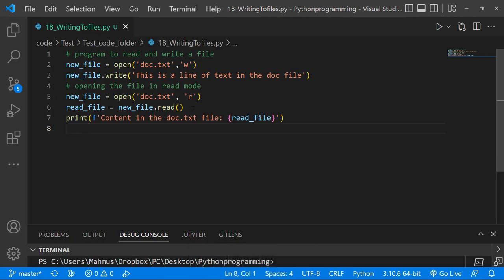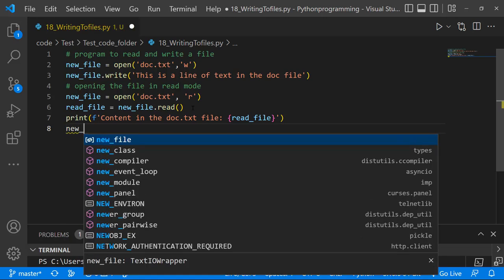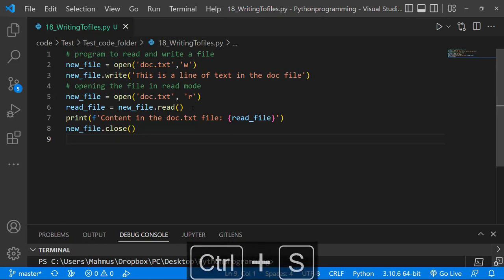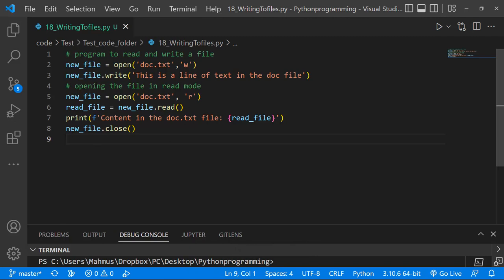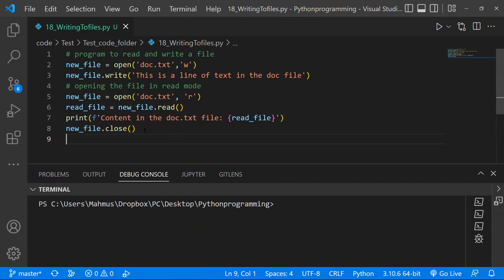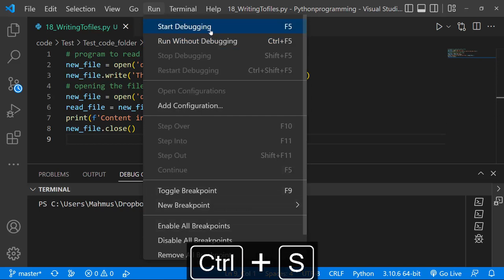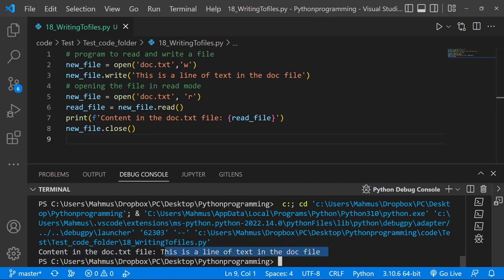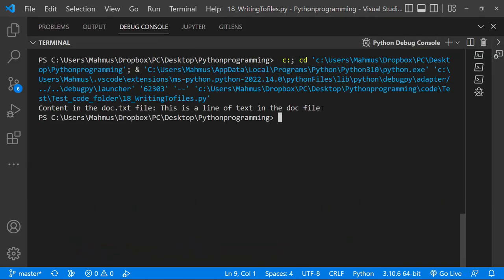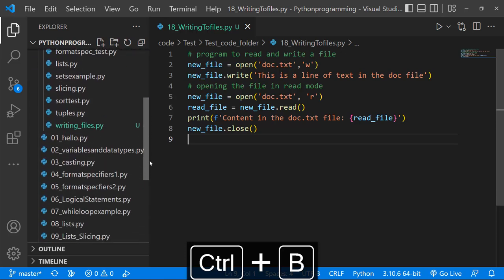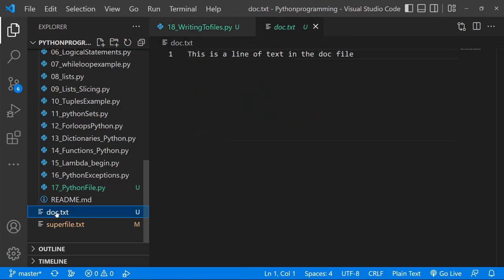What I want to do now is close my file: new_file.close(). If you don't close your file before writing to it again, you might get errors. It's always a good idea to close the file and then reopen it when you want to read it. Let's run this. Here we have the output — it says 'Content in the doc.txt file: This is a line of text in the doc file.' And in the file explorer we can actually see a text file called doc.txt with that line written to it.